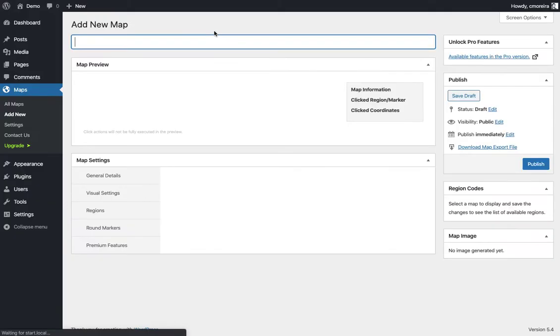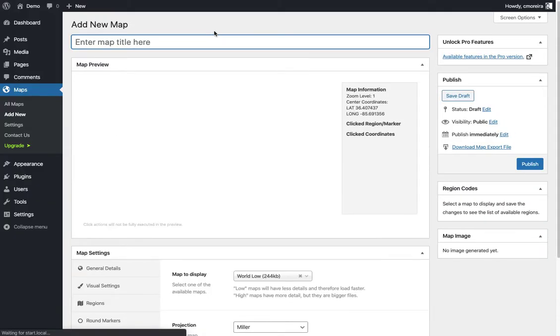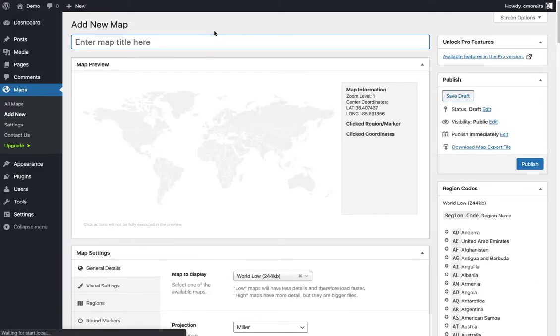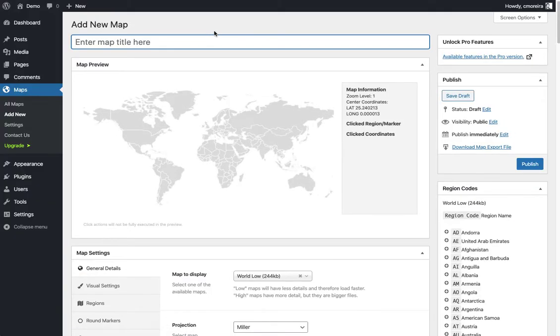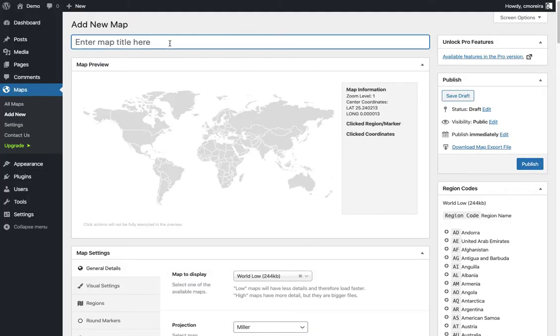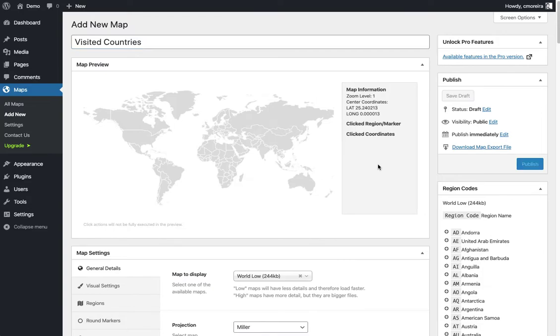The screen should look more or less familiar to you, similar to other WordPress edit screens. You have the publish button here on the right and the title up here. I'm gonna start writing 'Visited Countries' - I'm gonna create just an example map. The first thing you need to do is to select the map.